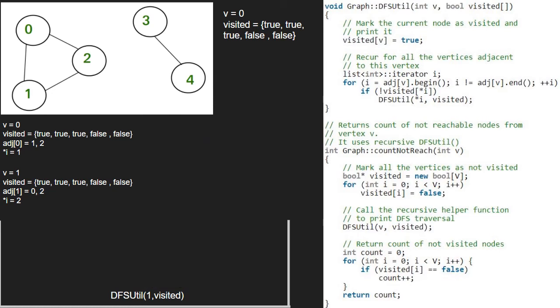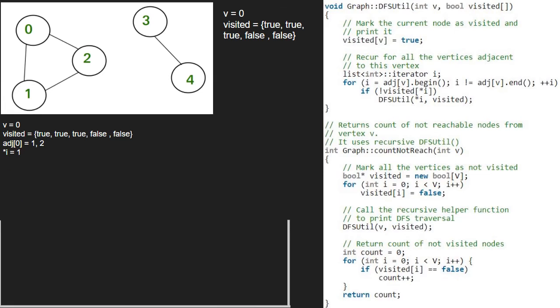Execution for vertex 1 is also over. Execution for vertex 0 is resumed and now value at i will be 2. Since value at index 2 in the visited array is true, the if condition is not satisfied and we return to the count not reach function.